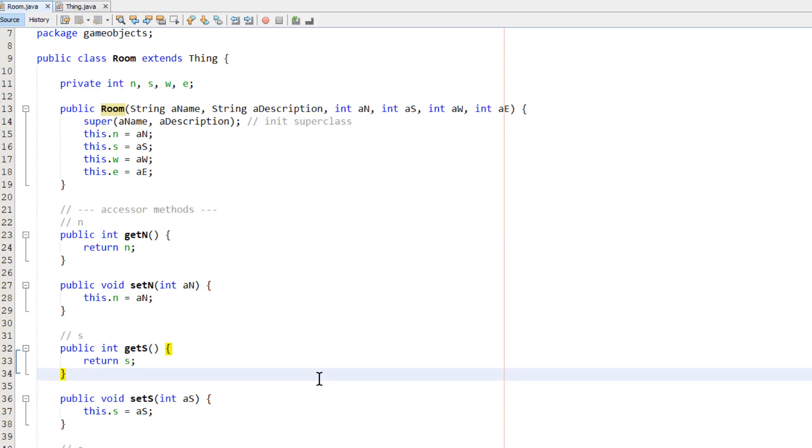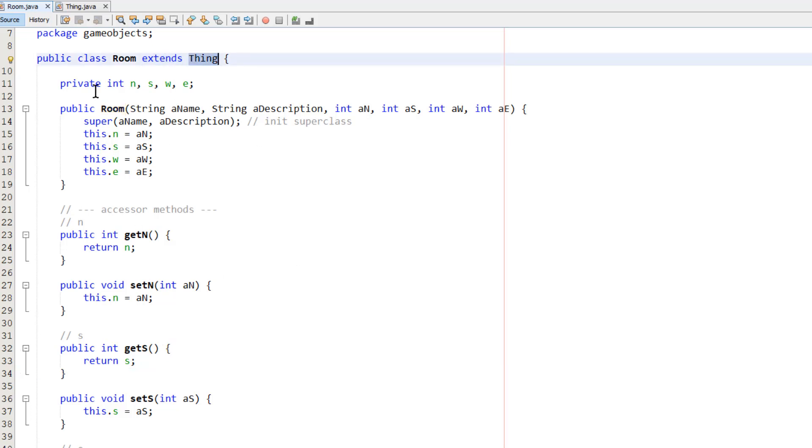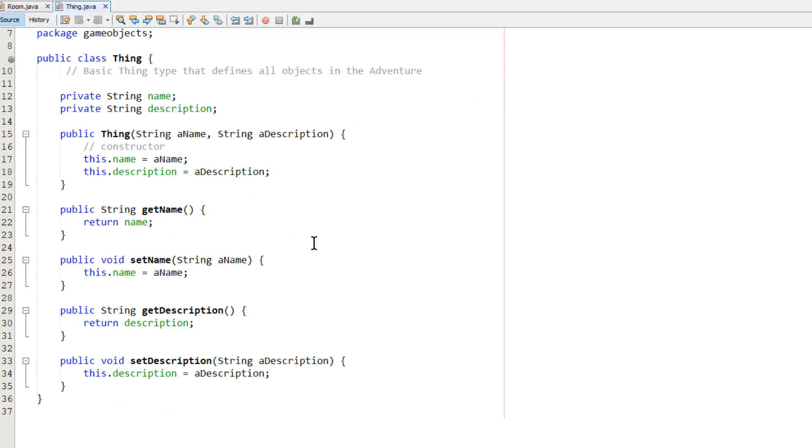But wait a minute, I said a room has a name and a description, but there are no methods here to access those. Well, that's because room descends, or it extends, it descends from the thing class. And let's have a look at the thing class.